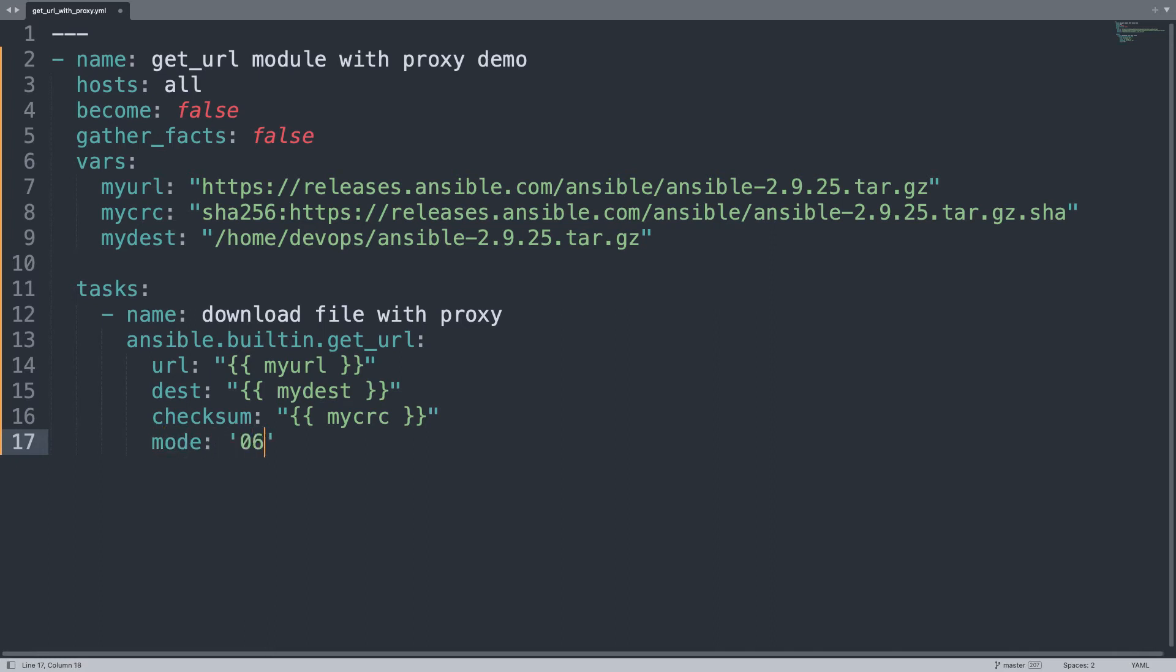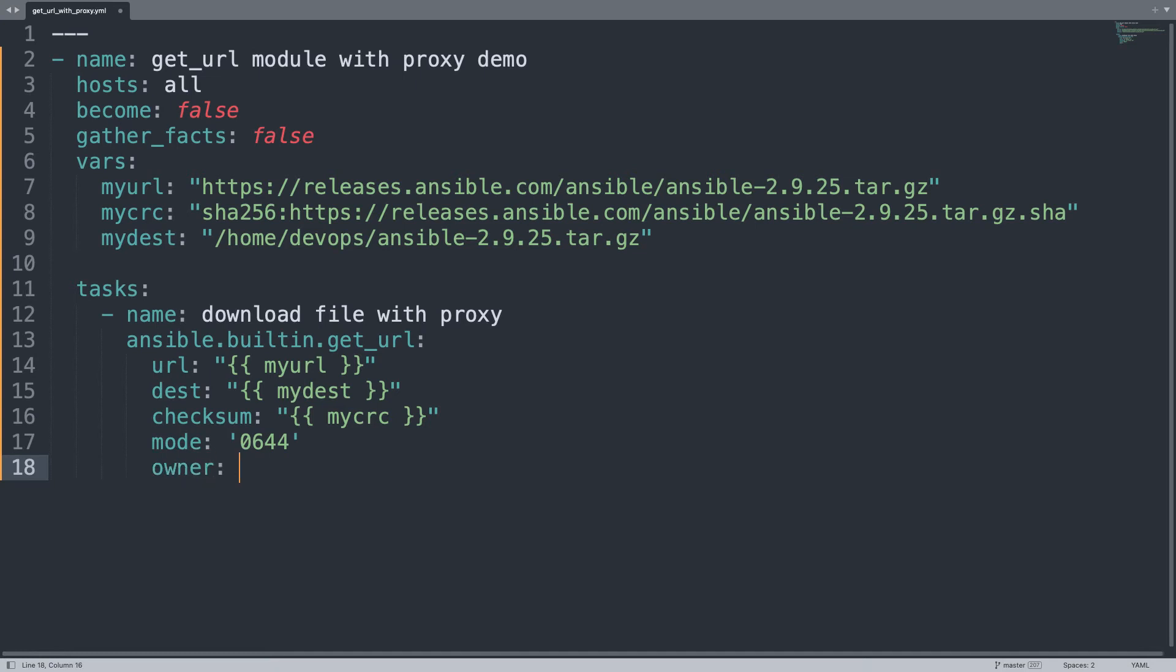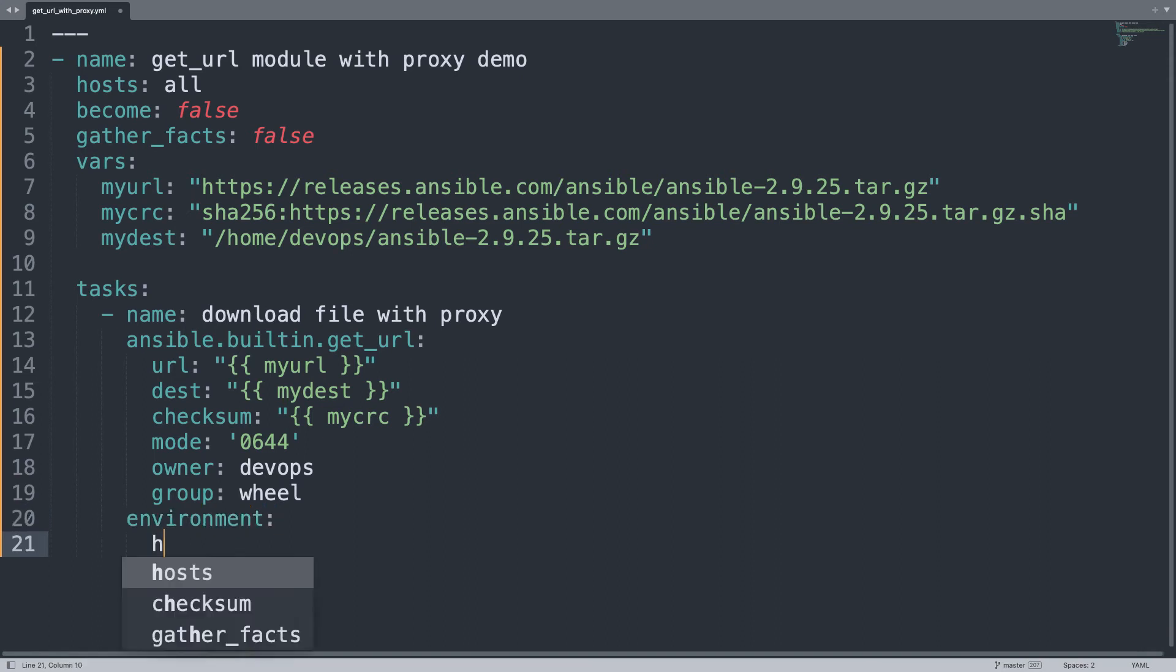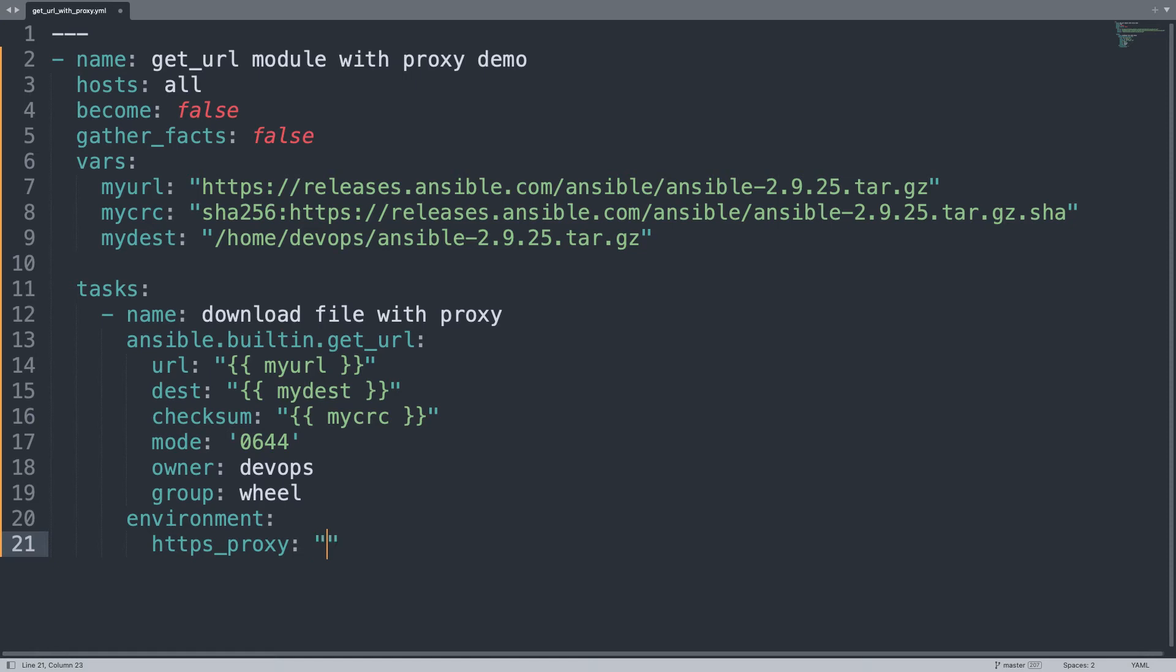The file mode is 0644, so read and write for current user and only read for the others. The owner will be devops, my login user, and the group is the default wheel. In your case could be different. Let me set finally the environment variable, https because this is a secure connection. So https_proxy.